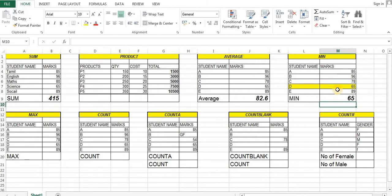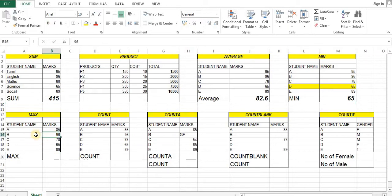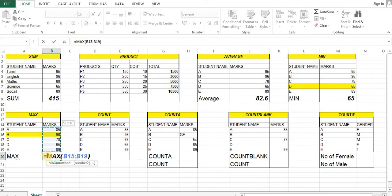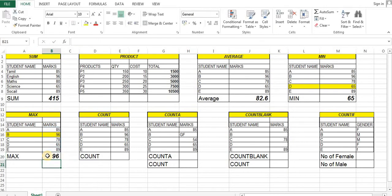You can add the maximum mark. This is the MAX function. In this list, you can add B — that is 96. A is equal to MAX, close bracket — you can get 96.